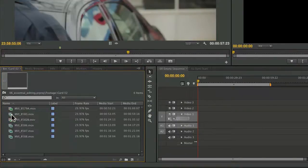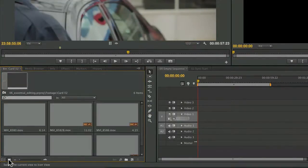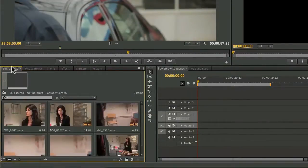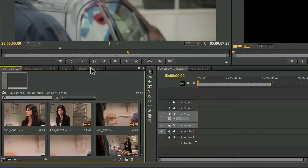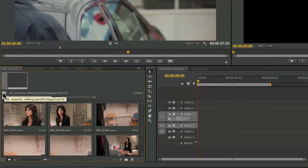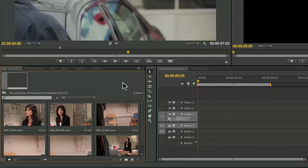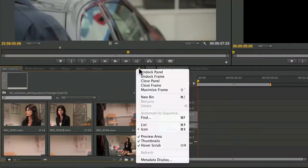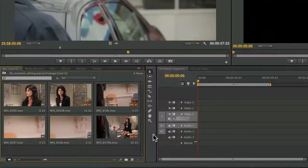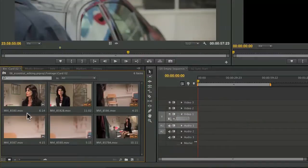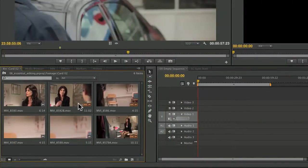This allows me to keep drilling in and load up the footage, and you see that it keeps the project panel nice and clean. If necessary, I could step up a level or use the file path here to navigate. Now I'm going to hide this preview area to make a little more room as I work, and I've got my essential clips.